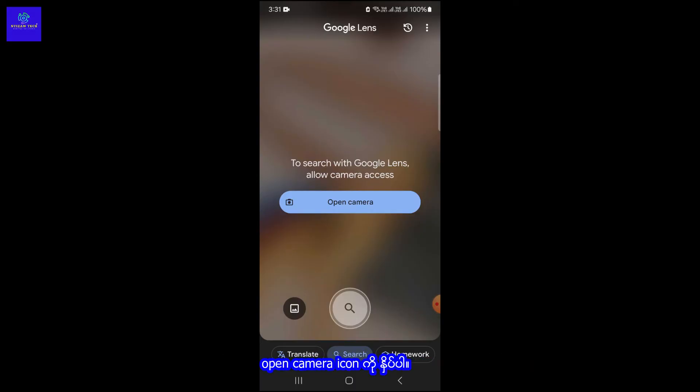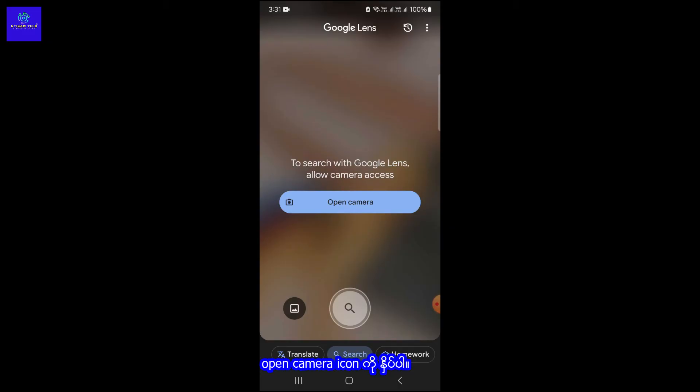Click on Open Camera icon. You can tap on while using camera app or only this time.